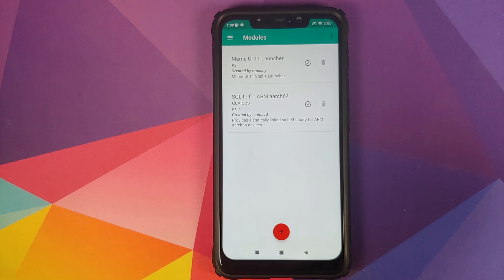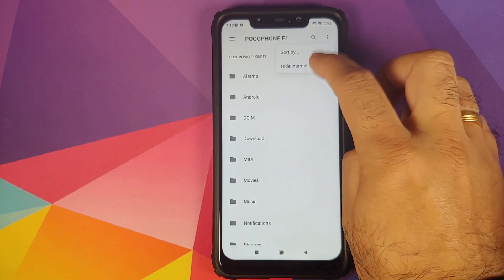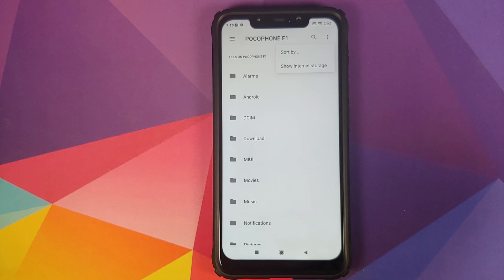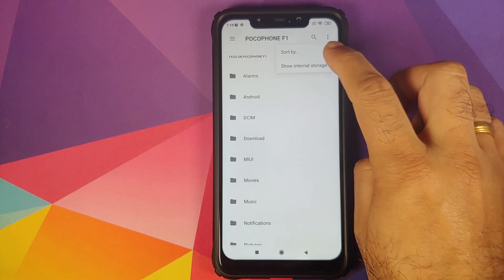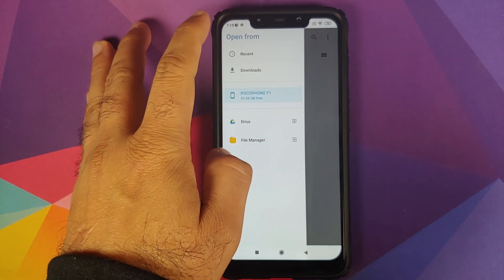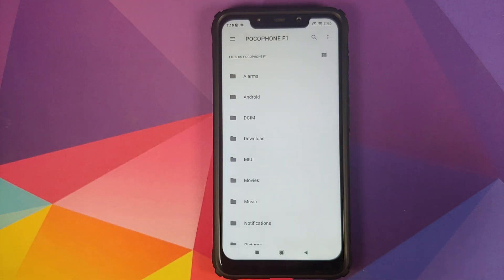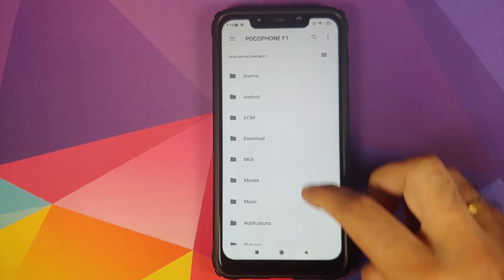Next, while still in Magisk, we need to install the Device Personalization Services Magisk module. Click on the plus sign, then click on the three-dot menu on the top right and select 'Show Internal Storage'. Next, click on the three-bar menu on the top left and select your device's name — in this case the Poco F1. Navigate to the folder where you downloaded the Device Personalization Services zip file Magisk module.